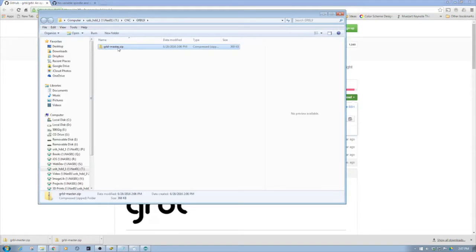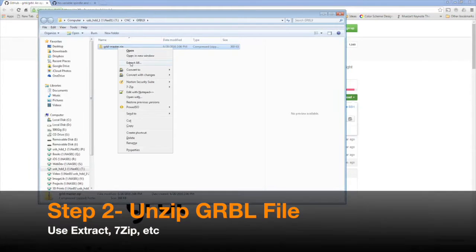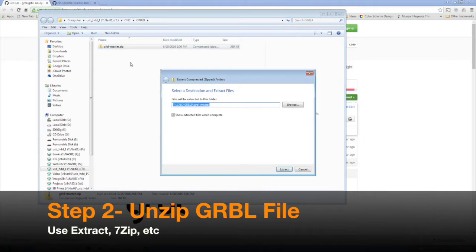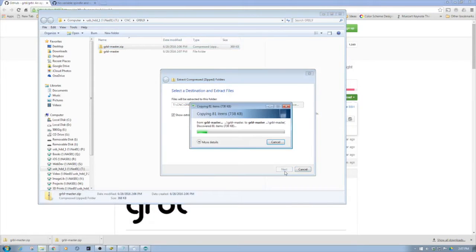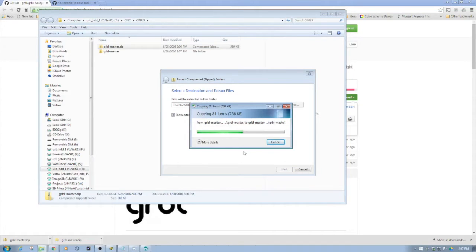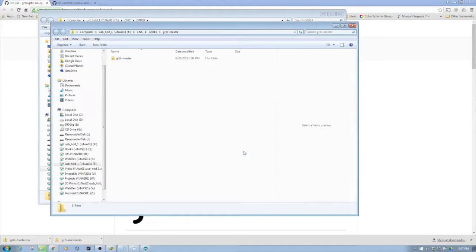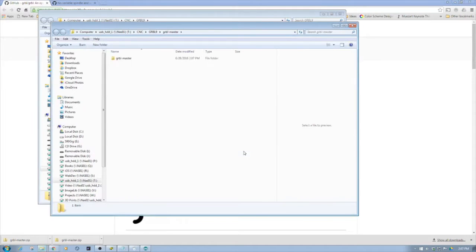Here we have the GRBL master zip. Now we're going to extract all into place. This will take a second or two to extract the files, and once they're done we're going to look inside the file structure for a particular file called config.h which we need to make a modification to.